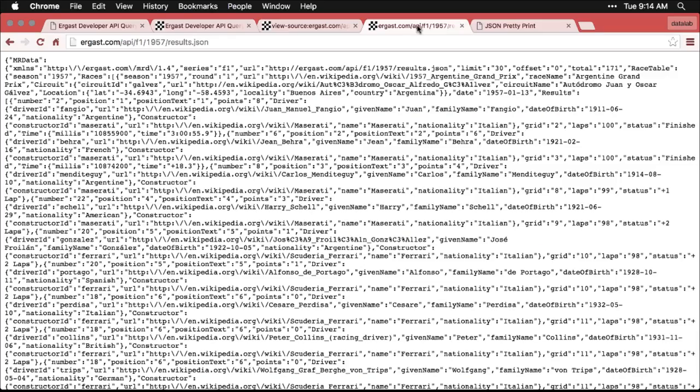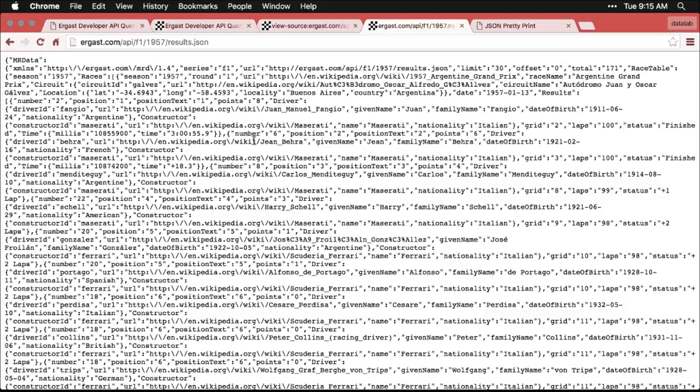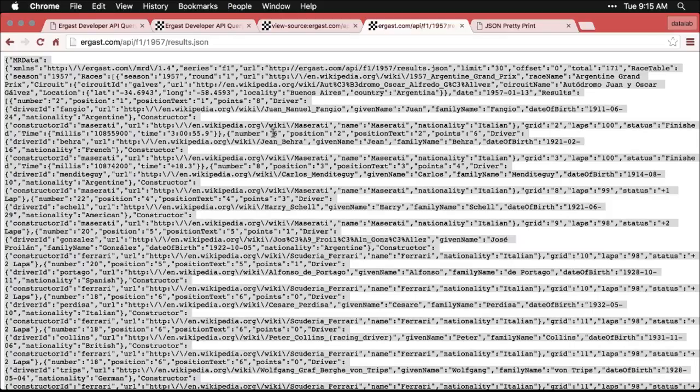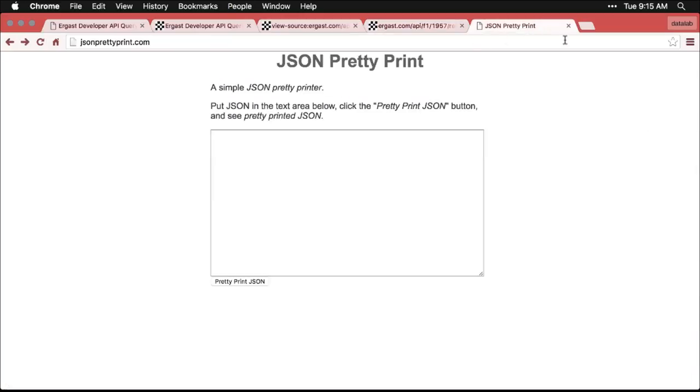But if you type in dot JSON, what you really get is this jumbled mess. Now, that's unfortunate, because there is a lot of structure to this. So what I'm going to do is I'm actually going to copy all of this data. Then I'm going to go to a little web page, there's a lot of things you can do here. And it's a cute phrase, it's called JSON pretty print.